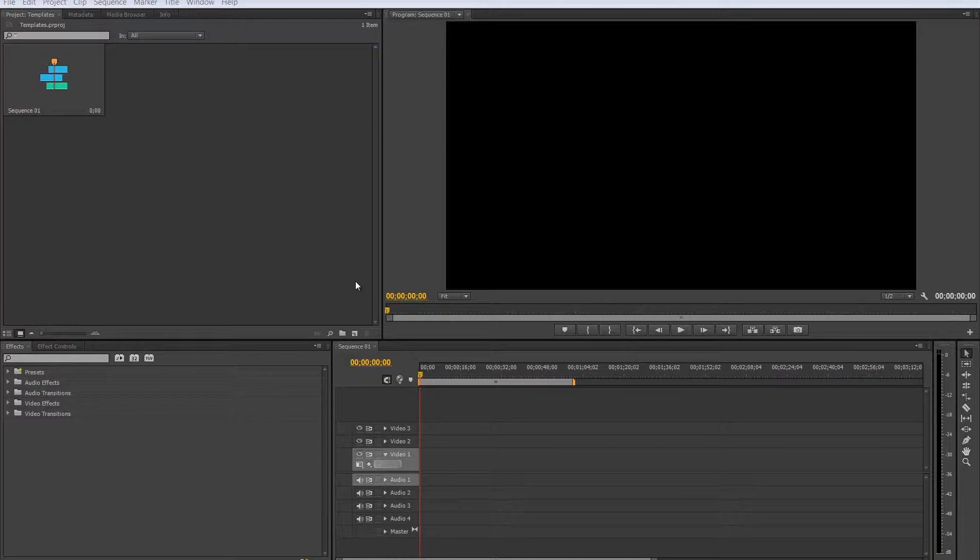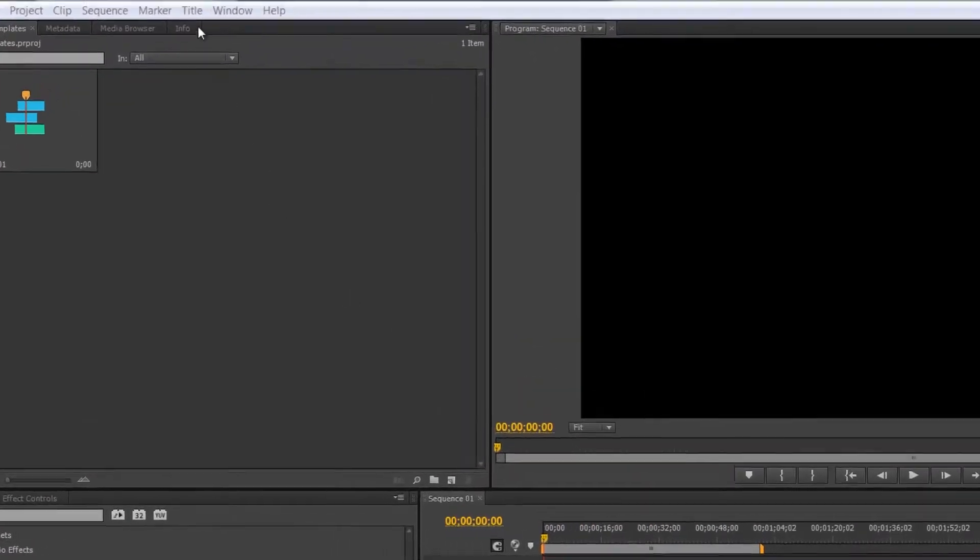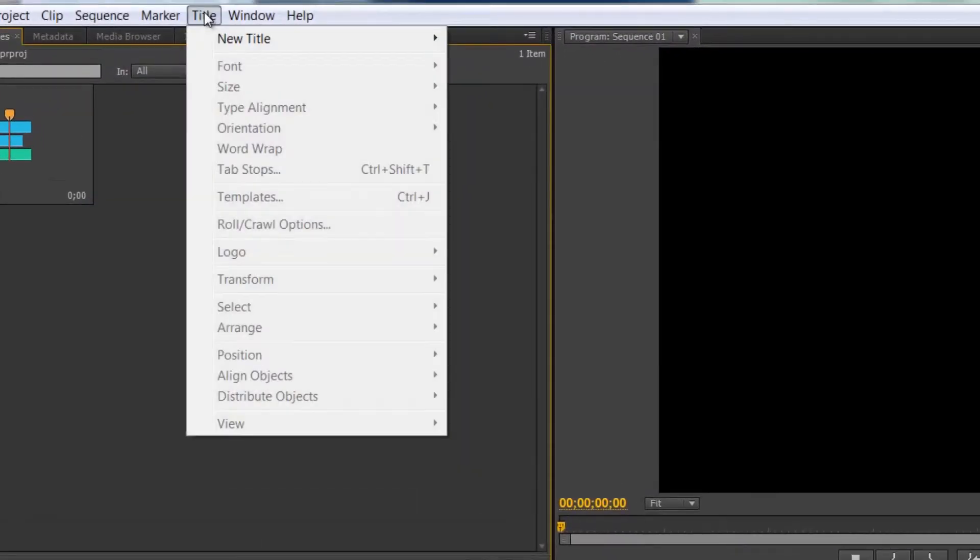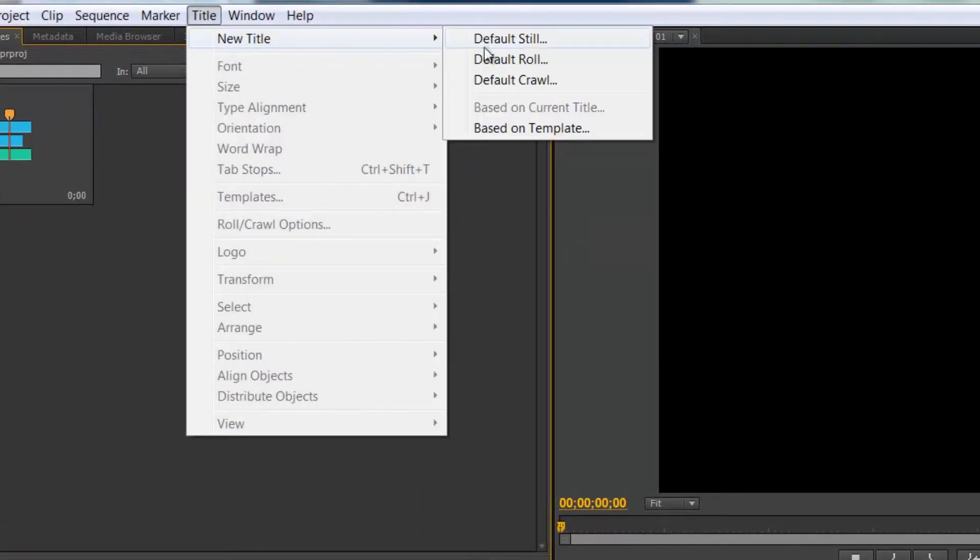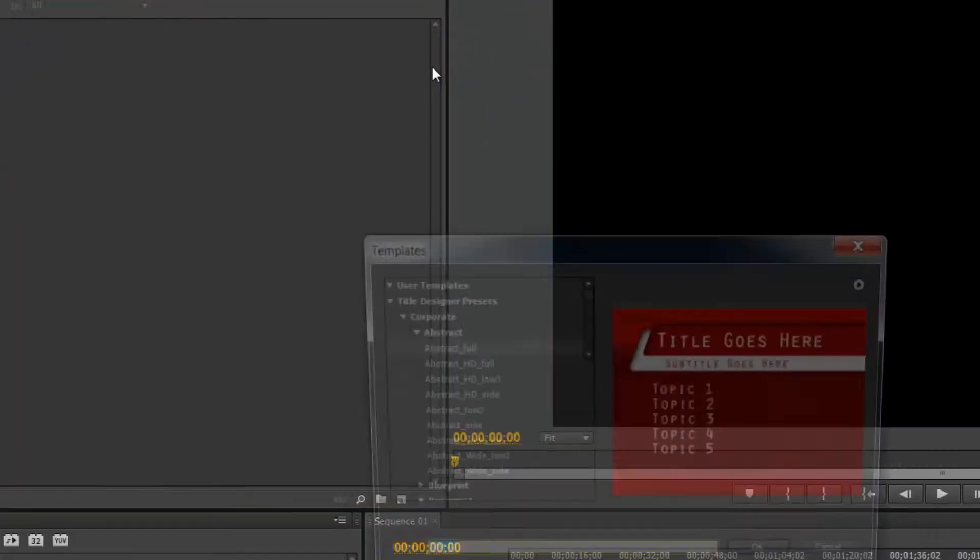Now these templates are all title stills, so the way that we access them is to go up to title, new title, and then based on template.